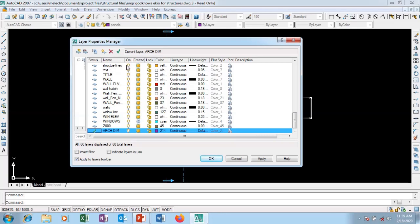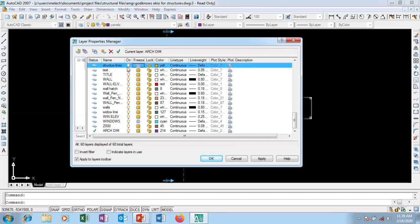This is the Frozen column — I can freeze a layer if I want. This is the Lock column — it's good to lock layers so nobody tampers with them. You can lock a layer if you don't want someone to alter it, and you can also unlock it, unfreeze it, or turn it back on.